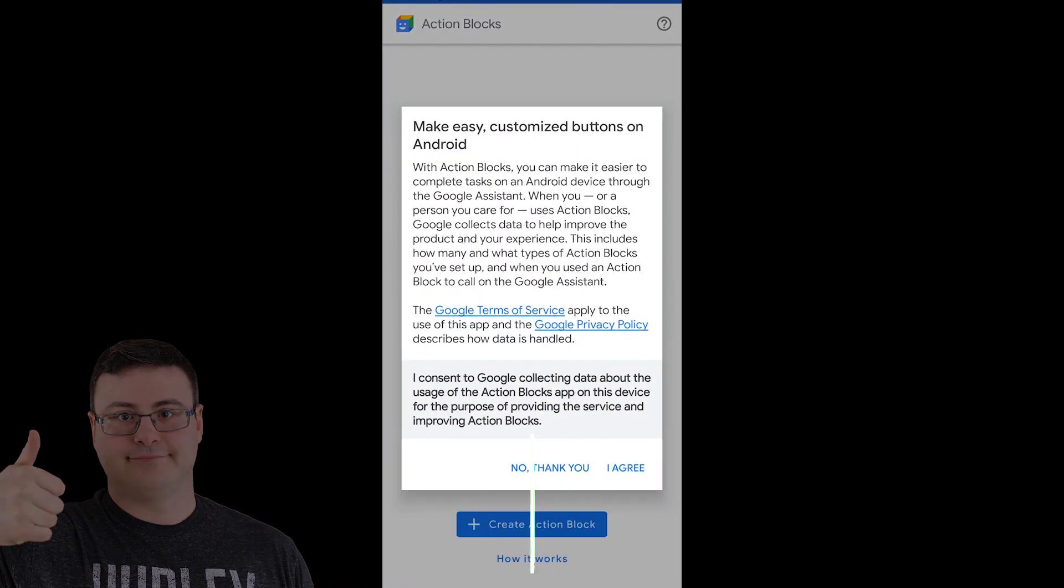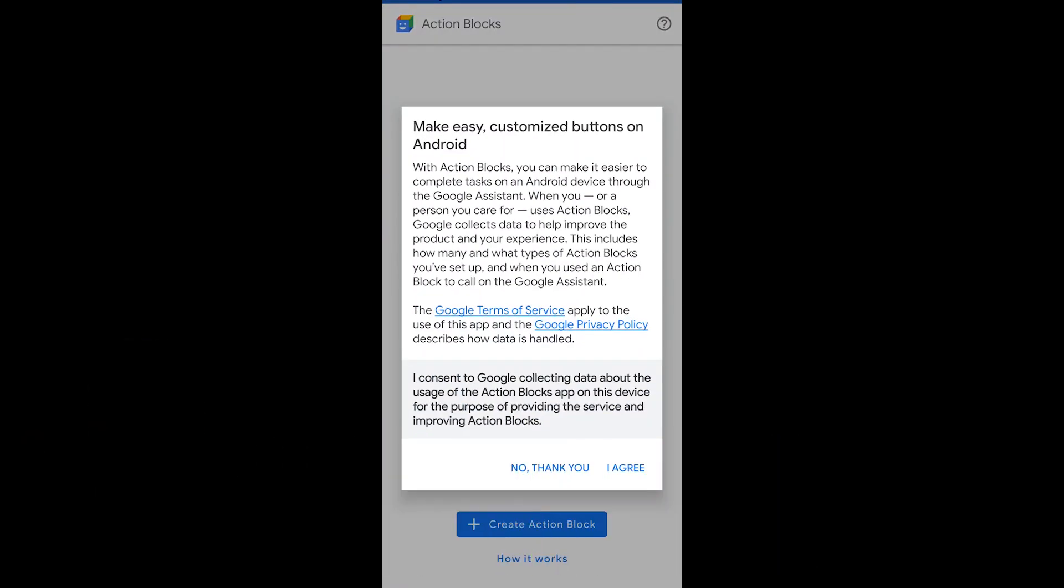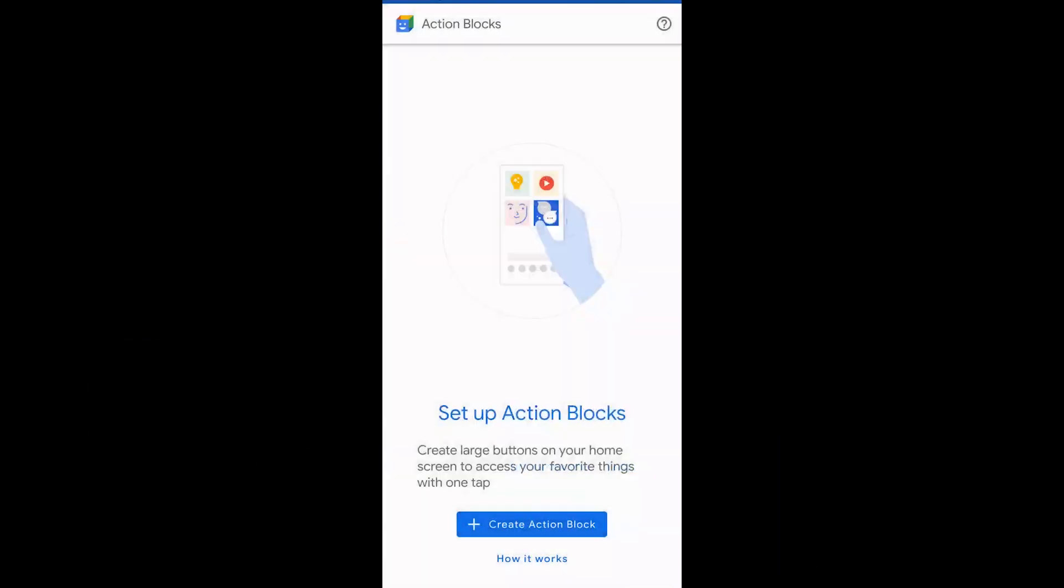Now as we open up the application, of course you have to agree to the terms and conditions. As soon as you get in, you may be asked to actually sign into a Google account if you haven't already done that on your Android phone, but you can see the Create Action Block button.